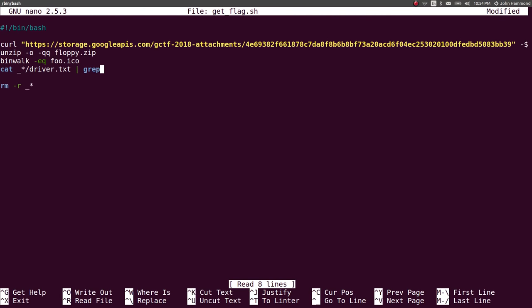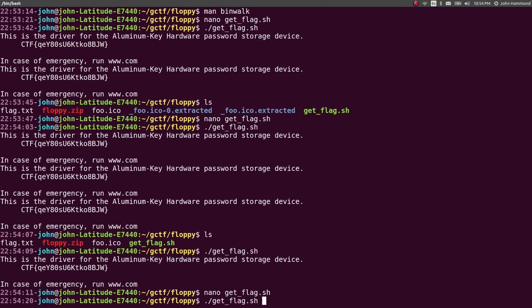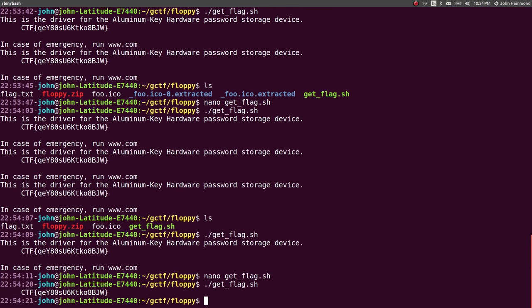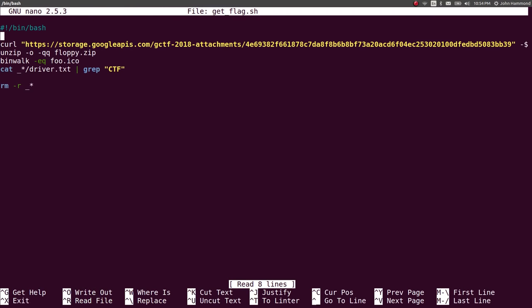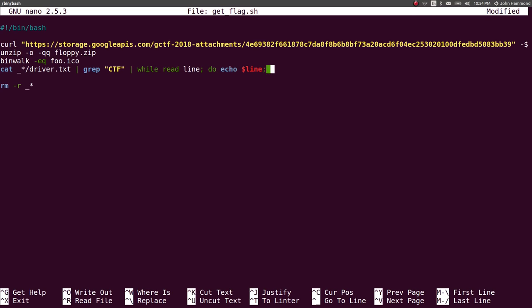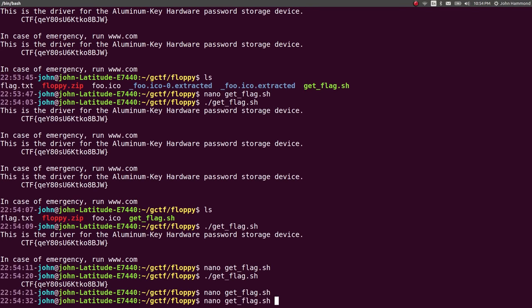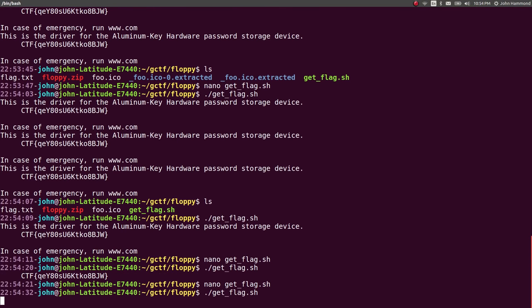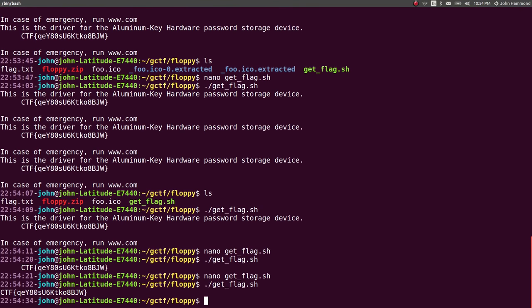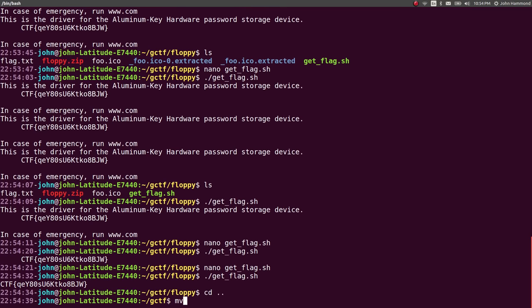Grep for the CTF line. And that has a couple indents in the way. So we can do a nice trick to remove all that white space by doing a while read line echo that line. So the white space goes away. And we have just the flag output from download to flag retrieval. Cool. Now let's move floppy to floppy complete. And we are done with that.